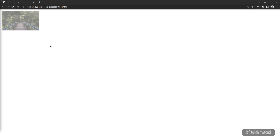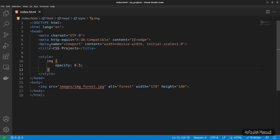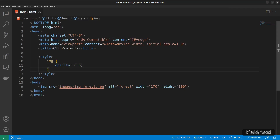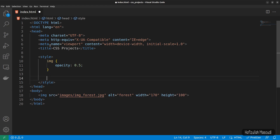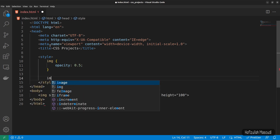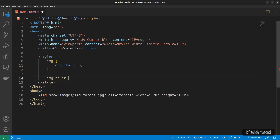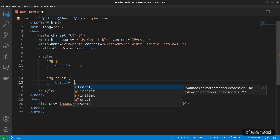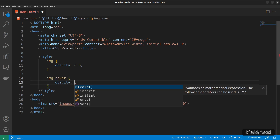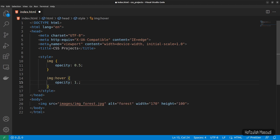We can create a transparent hover effect also. It is often used together with the hover selector to change the opacity on mouse over. Let's get back to Visual Studio Code. We already have the default opacity for the image itself, so let's declare the hover selector for the image — image colon hover with curly braces — and let's make the opacity whenever we mouse over the image 1.0.